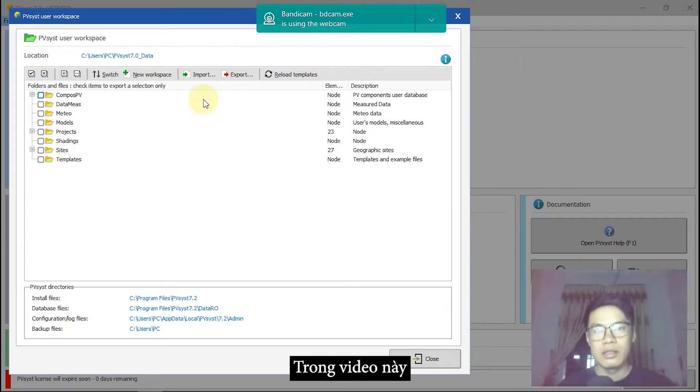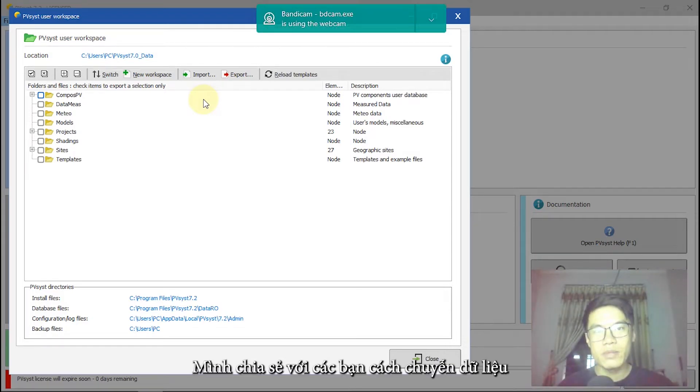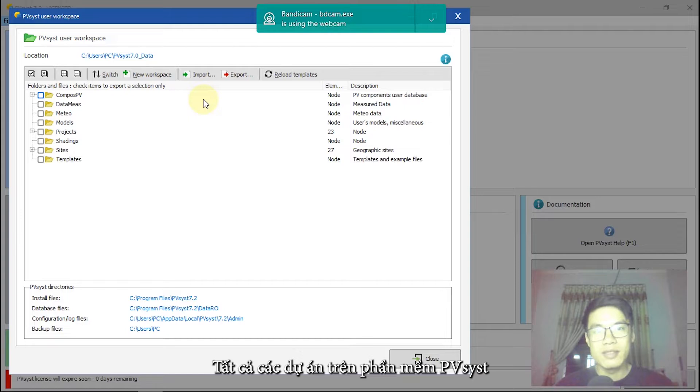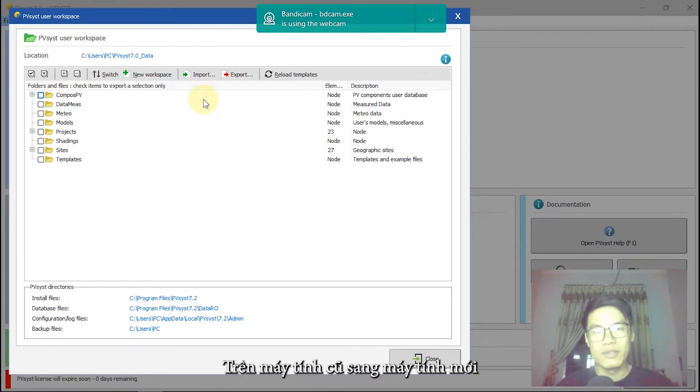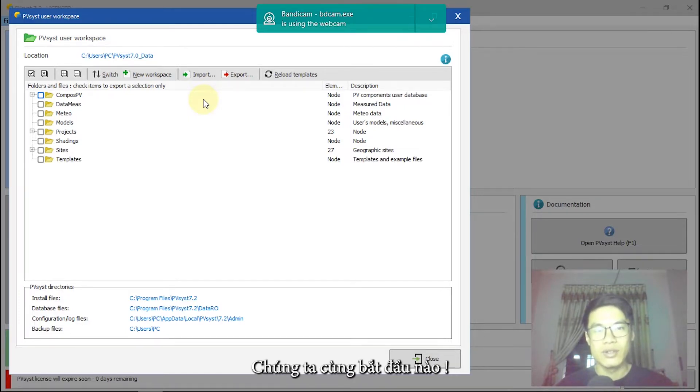In this video, I will help you to transfer all your PVS projects from your old device to new device. Let's get started.